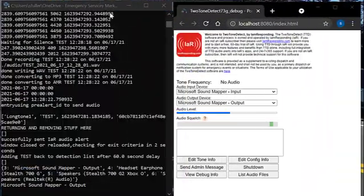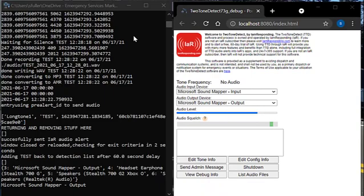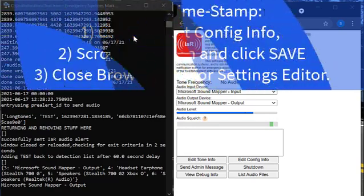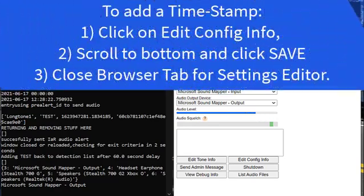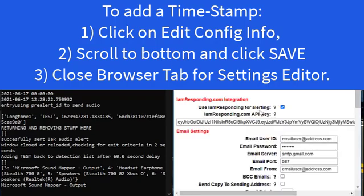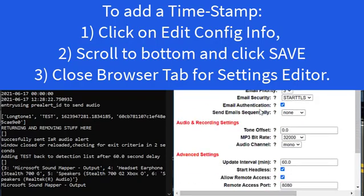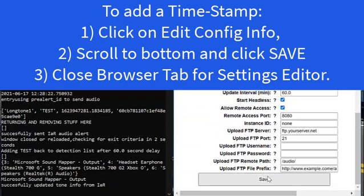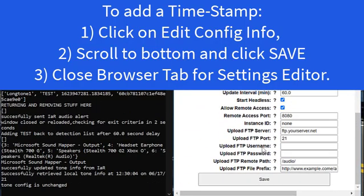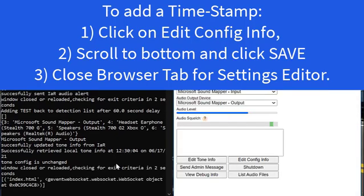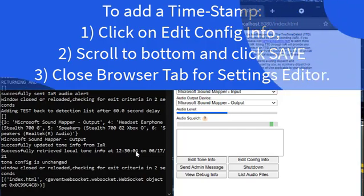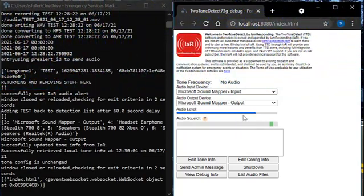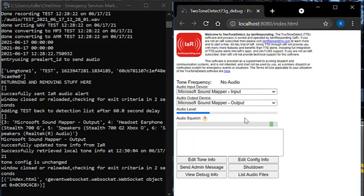I'm going to run a test with some tones so that you can see how it comes across on the system. Just prior to running my test with tones, I'm going to do the little trick I showed you. Edit Config Info. Just go to the bottom and hit Save. Close that tab. And again, this is the timestamp that we're going to be referring to after our test is run so we know what data in the debug program is our test data. I'm going to let you hear the tones as I play them.